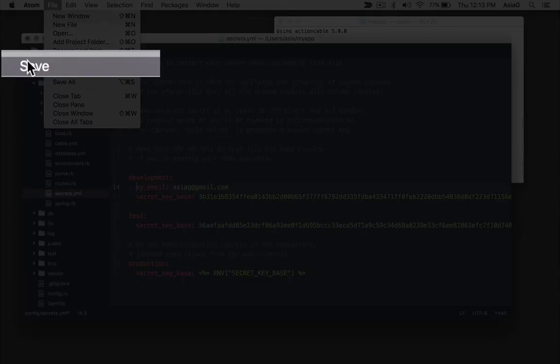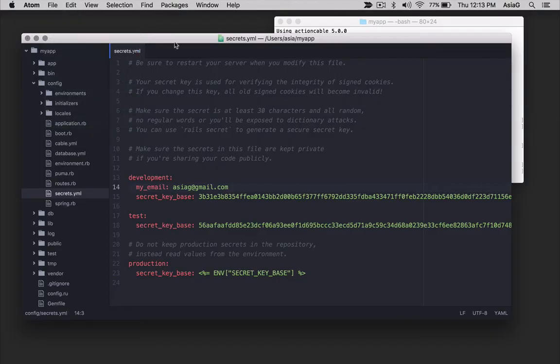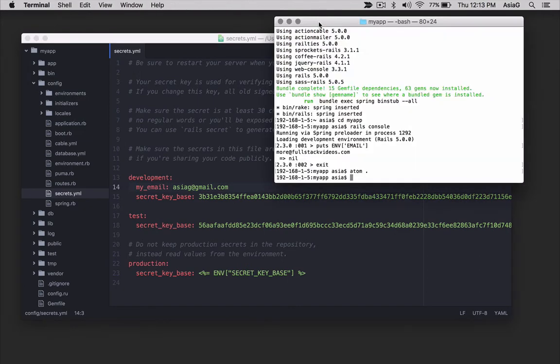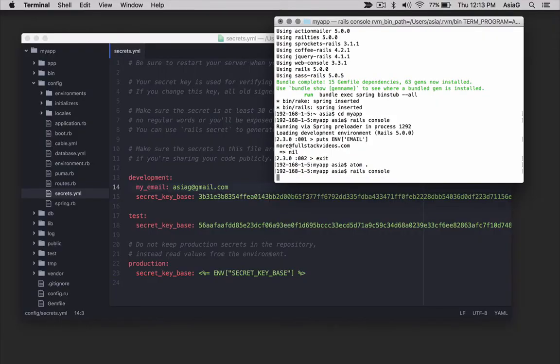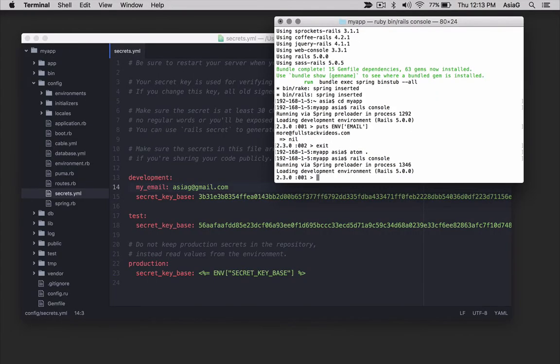Save the file and go back to the terminal window and start the Rails console again by typing rails space console. Every Rails application can access the configuration variable set in the config secrets yml file. Try it from the Rails console again.